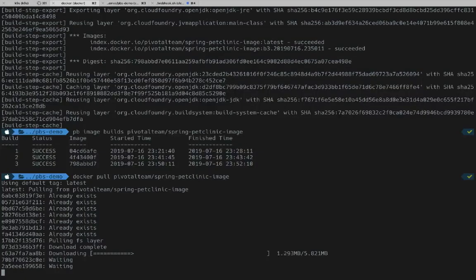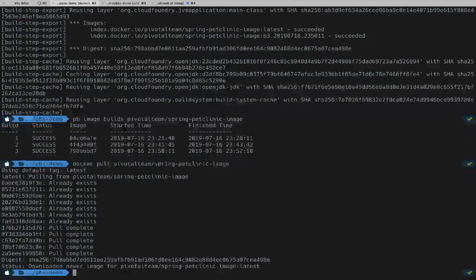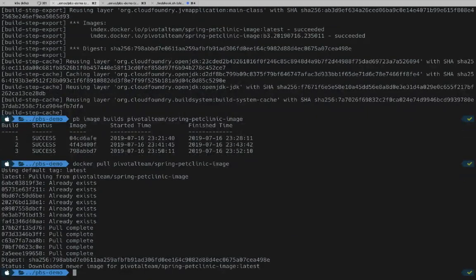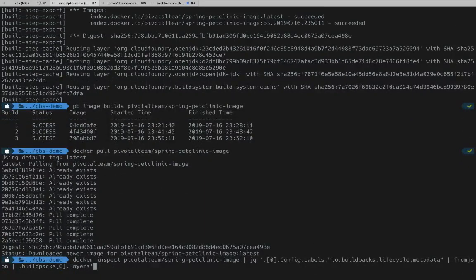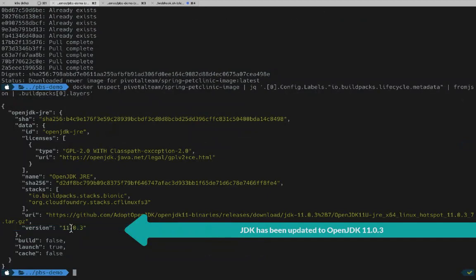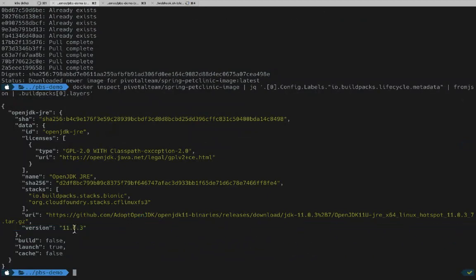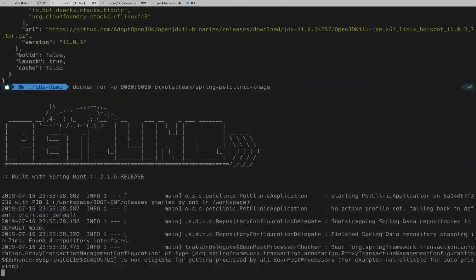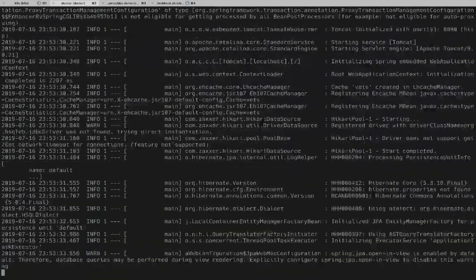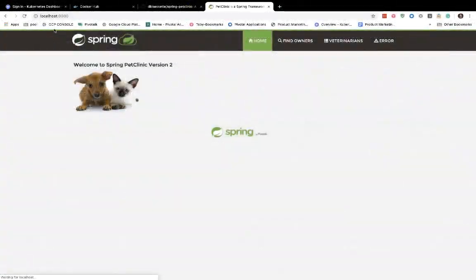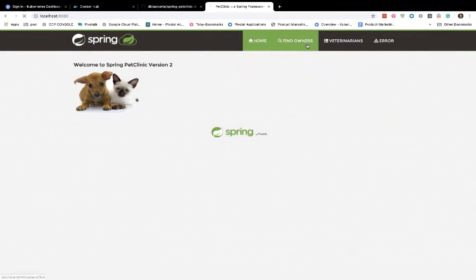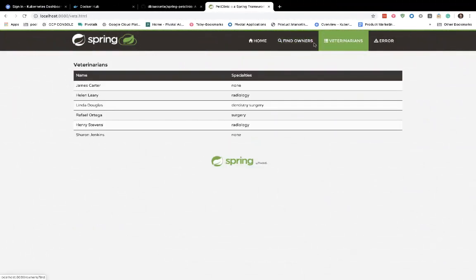We can do a docker pull and let's check the JDK version again. Now we have JDK 1103. So we've successfully mitigated that CVE. We can run the image again, and we have our Spring Pet Clinic UI, and it's all operational just as it was before.